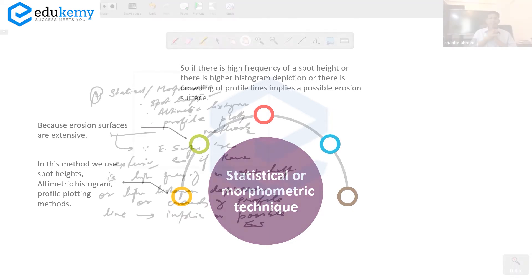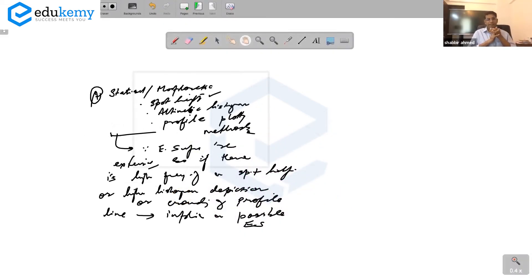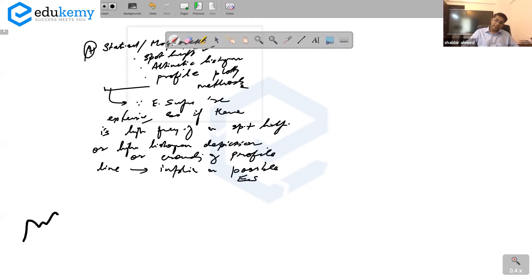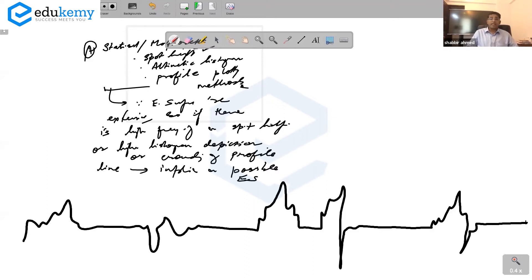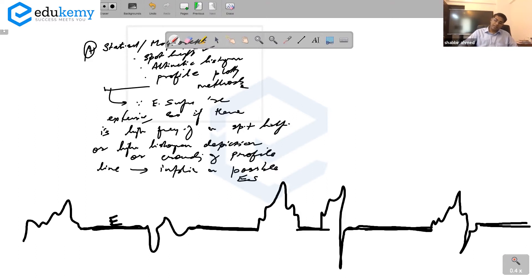Consider a landscape — whichever surface is more flat and more extensive across it has a higher probability of being the erosion surface.